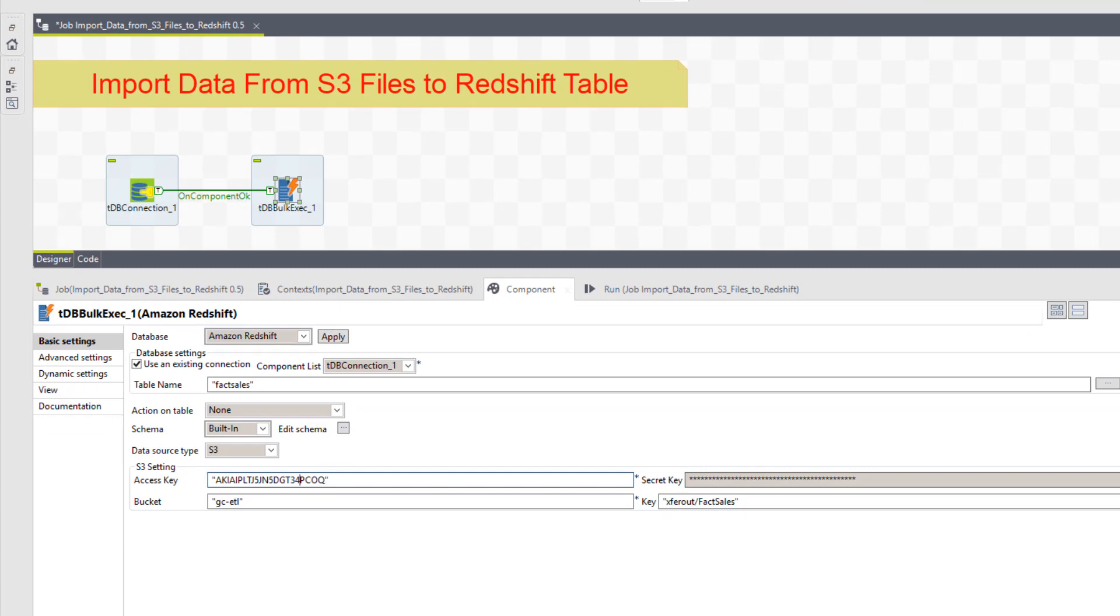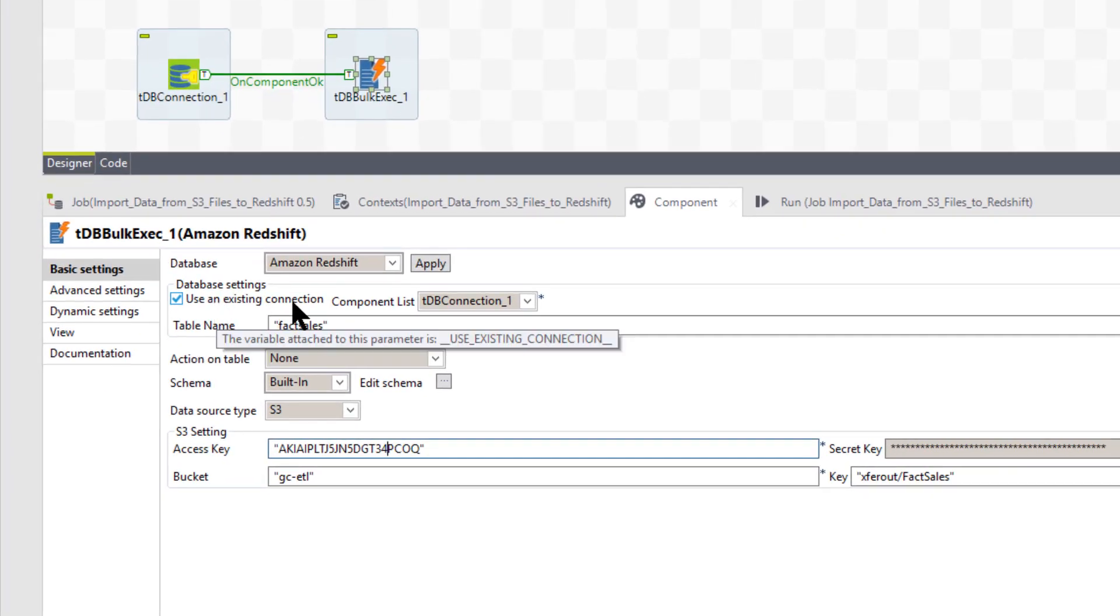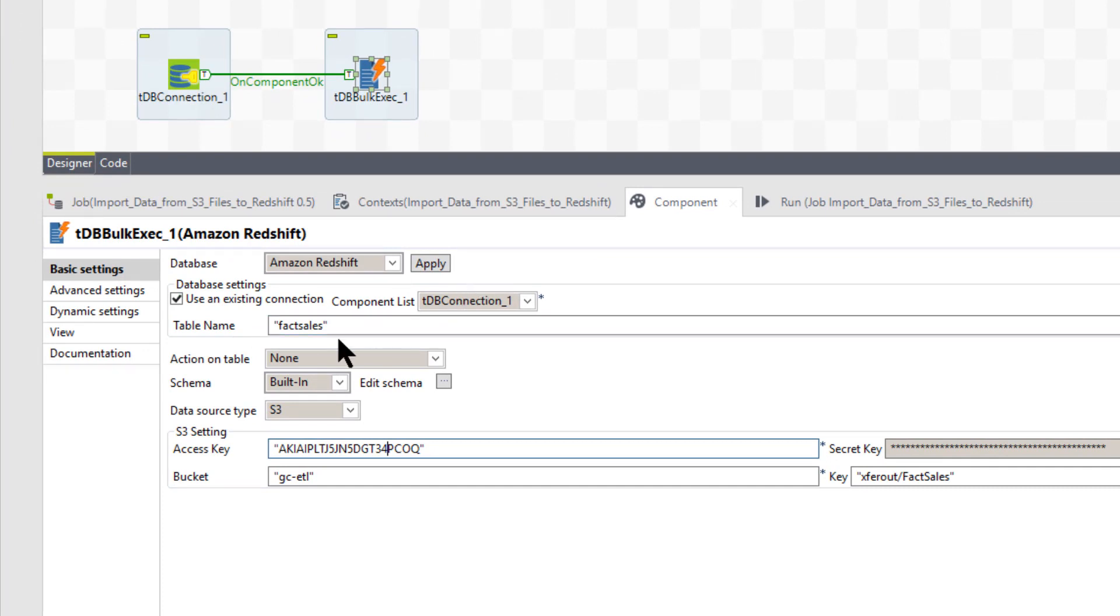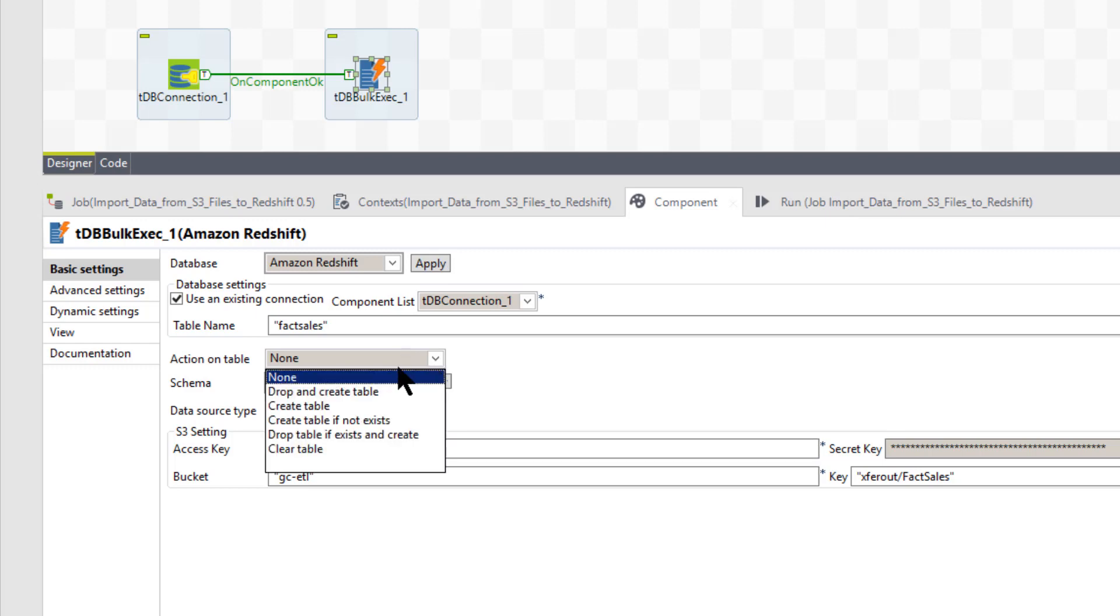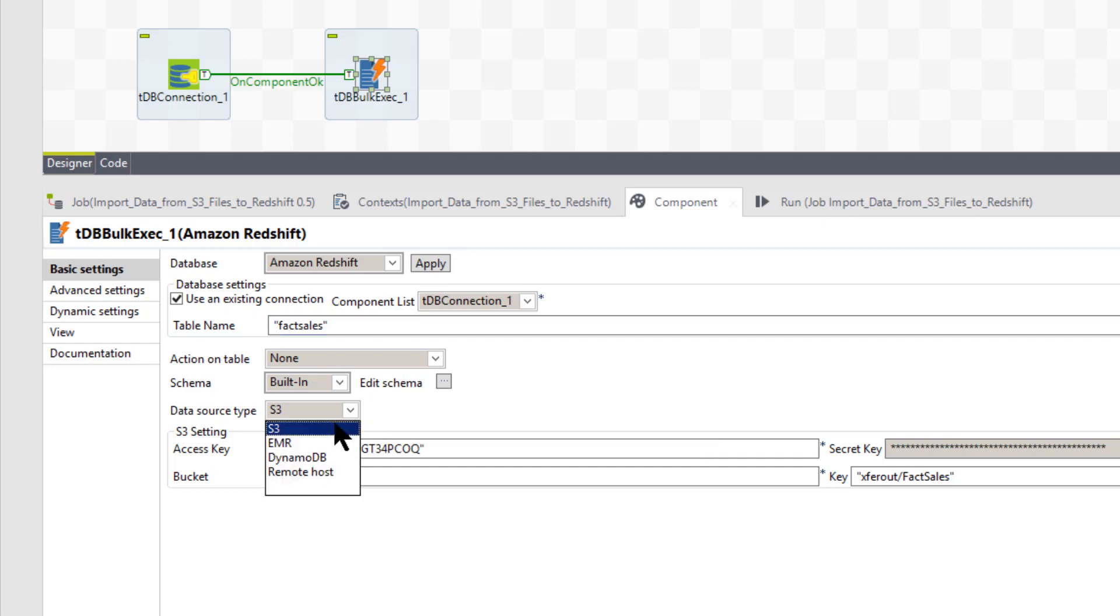So let's click on there and let's look at the way the component is set up. We're in the component setup for this. And as you see, I have my, I use an existing connection, which is this connection here from my Redshift. It's called tdbConnection1. The table name, you have to put in the table name. And the name of the table is fact sales. I don't need to put in any certain action if it's already established, but you have these other options here.